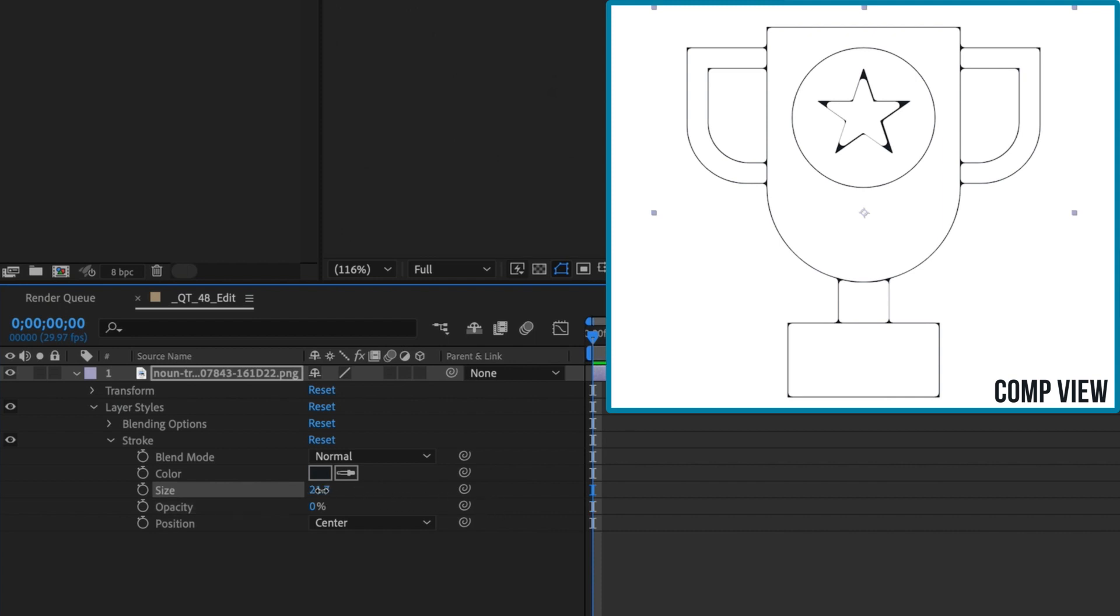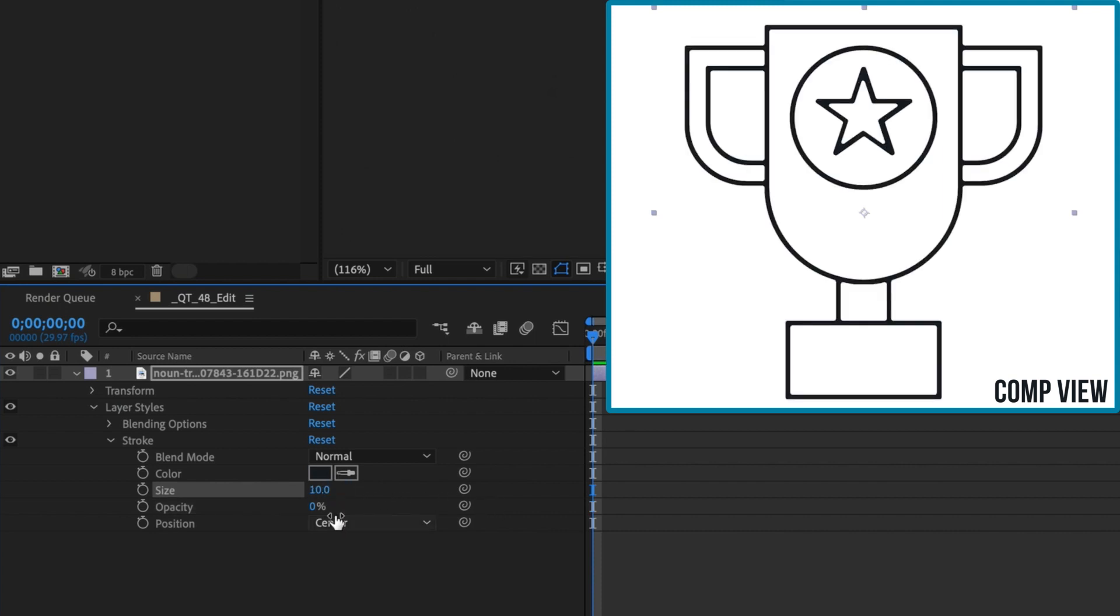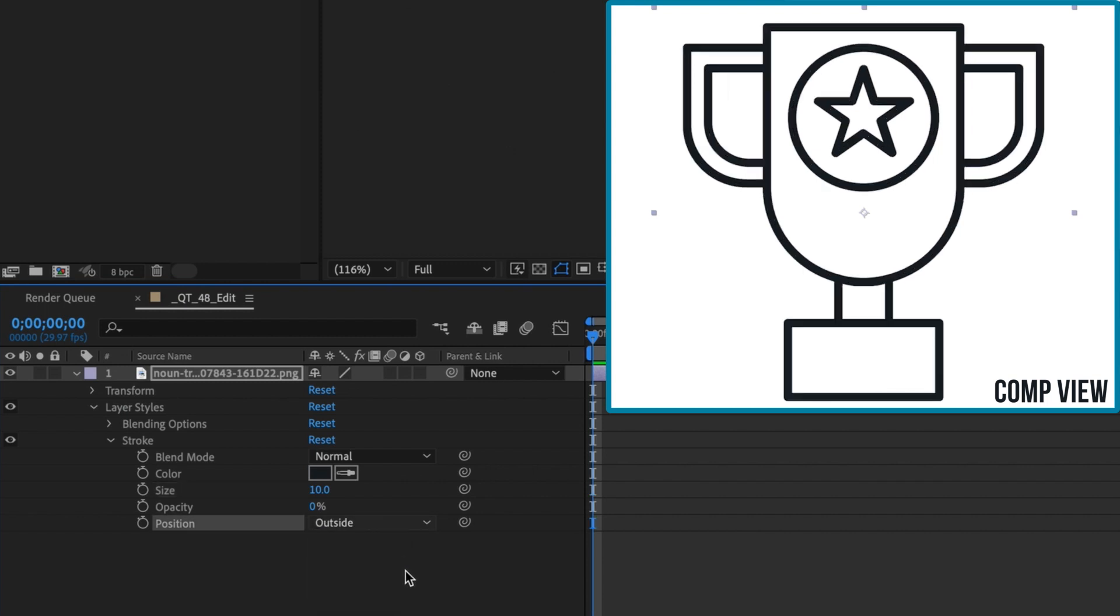Just as inside has no effect when you're increasing the stroke size, setting the stroke's position to outside has no effect when reducing the stroke size. Toggle the layer style off and on and you'll see there's no difference whatsoever.